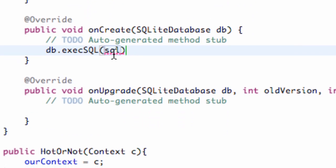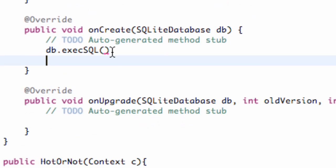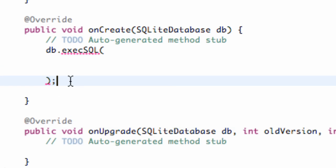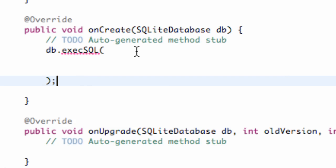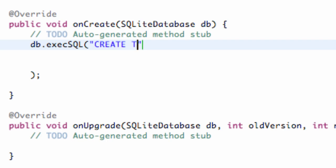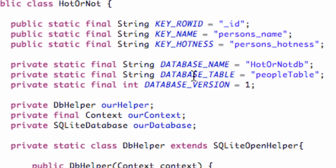We'll open up our brackets, and what we want to do is set up our database. We use the command called CREATE TABLE, because our database is going to be a table. So within quotations, we're going to say CREATE TABLE. You have to follow along pretty closely here — make sure everything is accurate so the SQL can be executed.